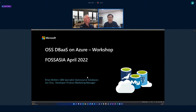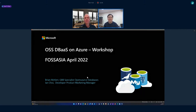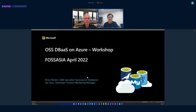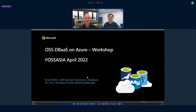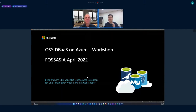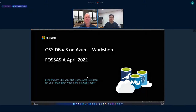Let me briefly introduce Brian. Brian works at Microsoft in GBB — Global Black Belt — which is one of the very special teams in Microsoft, specialized in specific technologies. Brian is an expert on open source databases, so thank you Brian for joining today's session. He'll give an overview of open source databases as a service.